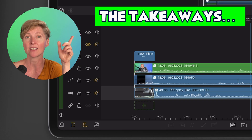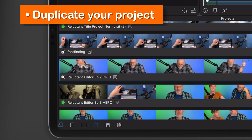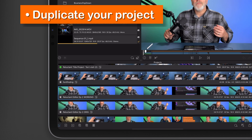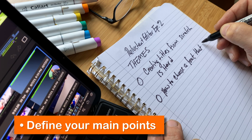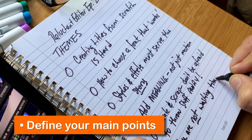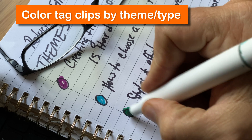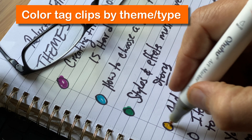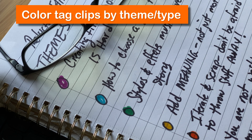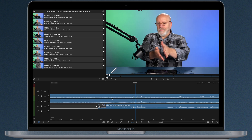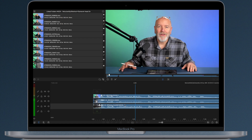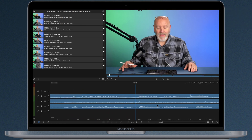First, duplicate your project so if you need to, you can go back to the old one — because you're going to be chopping it up with some bold strokes. Now, define your main points: the things that show the story you need to tell. Write them down and keep them close. Here's a pro tip: assign each main point a color from LumaFusion's color tags, so you have a visual way to group all the stuff about each individual point together. Then quickly identify which footage shows those main points. You can scrub the timeline and look for spots where something happens, or even look at the waveform to show you where the action is.